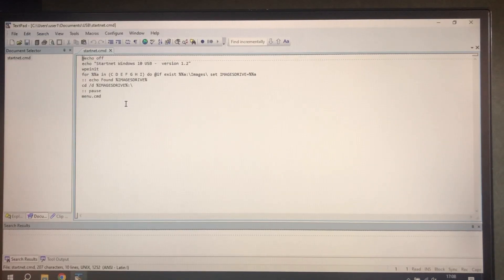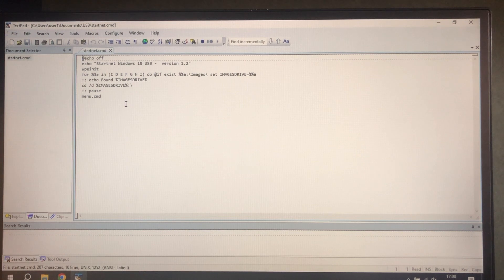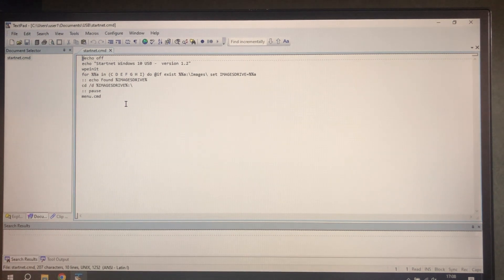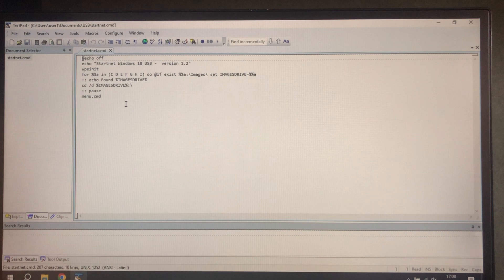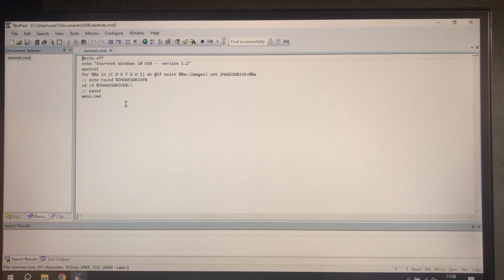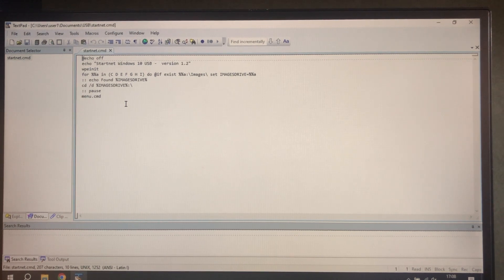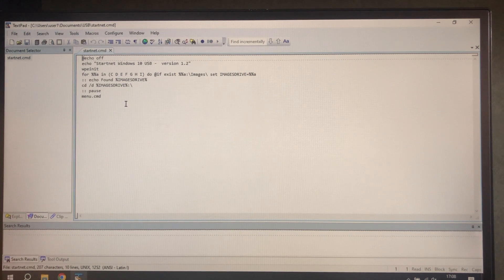Now boot.wim was modified to have a startnet.cmd file looking like this and that was described in at least part 38. So you need to do that or have one already.